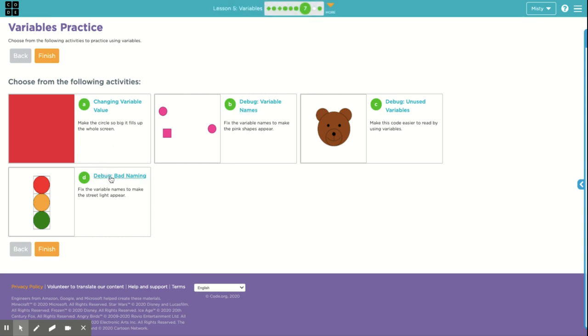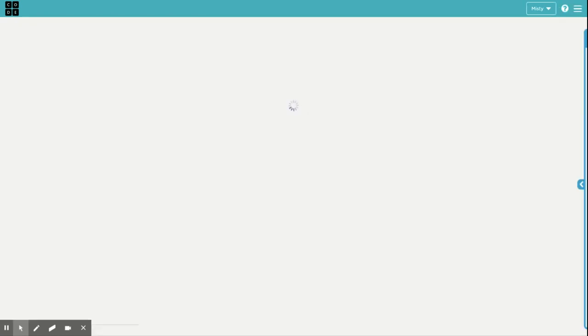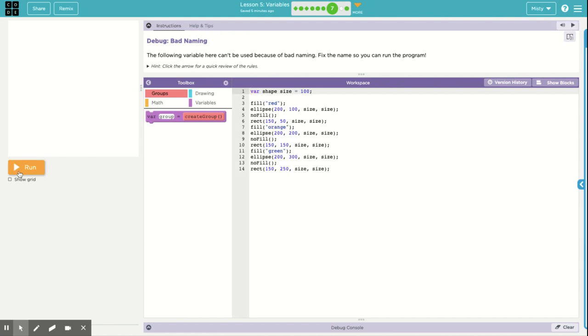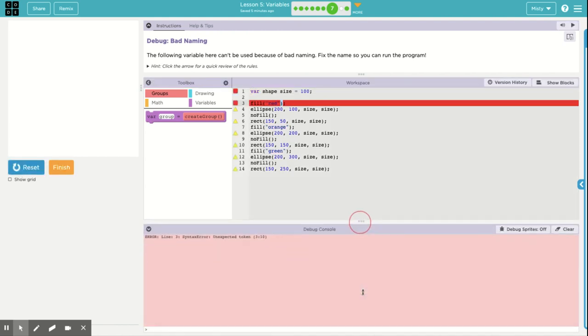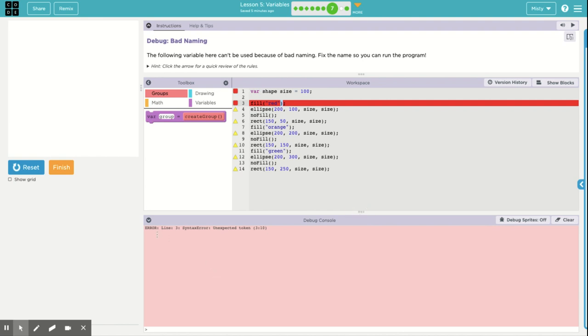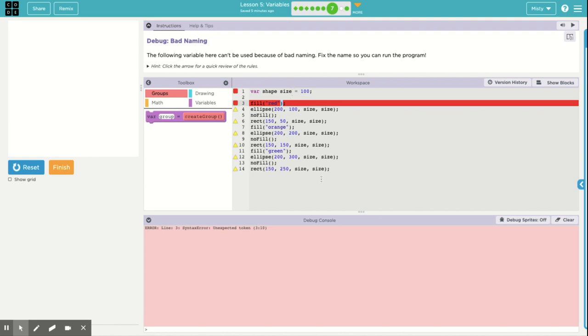That's a simple one. I'm going to do the bad naming one first. And then we'll come back to the bear last. So our streetlight won't run because it says that there is an error in line 3. Unexpected token gives me all these weird stuff. So I'm looking at it. We want to fill it with red. Well, nothing looks wrong with that. Variable shape size.